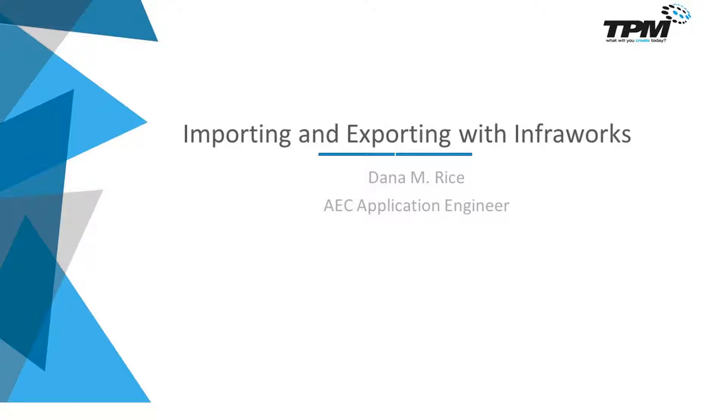Welcome to the fourth of a series of five InfraWorks videos that are designed to be an introduction to the fundamental uses of the software. My name is Dana Rice and I am the Civil 3D and InfraWorks Applications Engineer for TPM Incorporated.